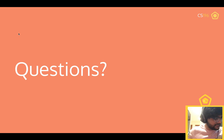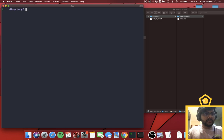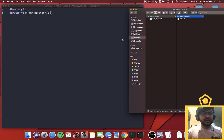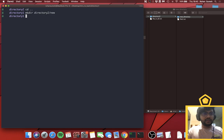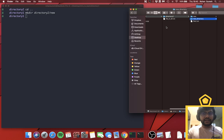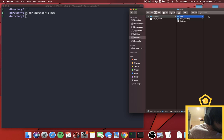You can also make a directory anywhere by passing a path as the argument to `mkdir`. For example, even if I'm in Directory One, I can do `mkdir ../directory2/new_folder` and it will follow the path and create the folder there.